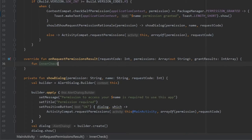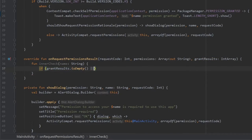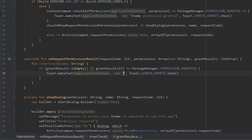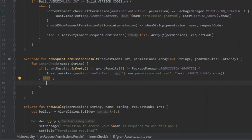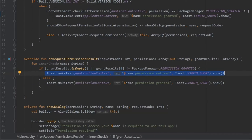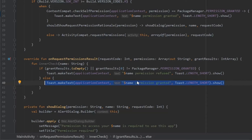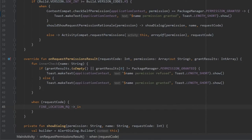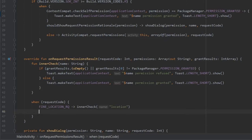We create a local function innerCheck of type String. Inside, if grantResults is empty or grantResults[0] is not equal to PackageManager.PERMISSION_GRANTED, we create a Toast with applicationContext saying name + permission refused. Else, we show granted. Then we write a when block on requestCode: when it equals FINE_LOCATION_RQ we call innerCheck with location, and when it equals CAMERA_RQ we call innerCheck with camera.